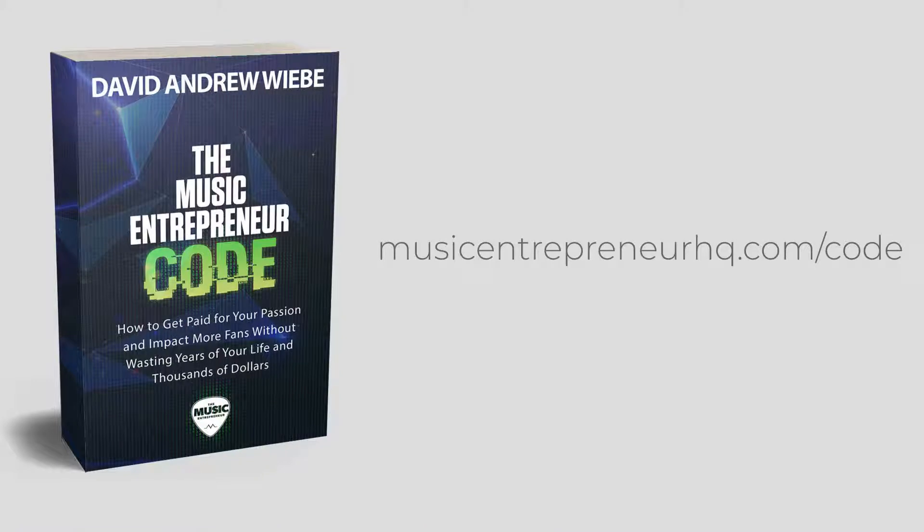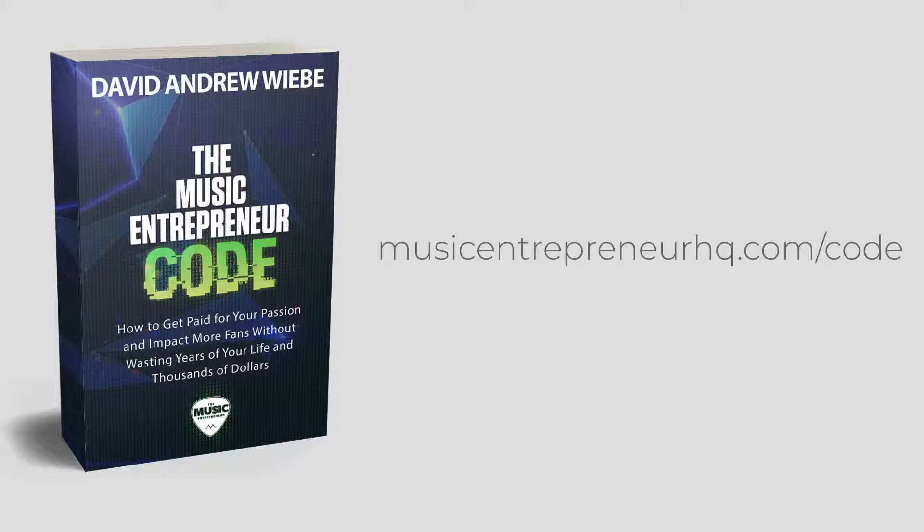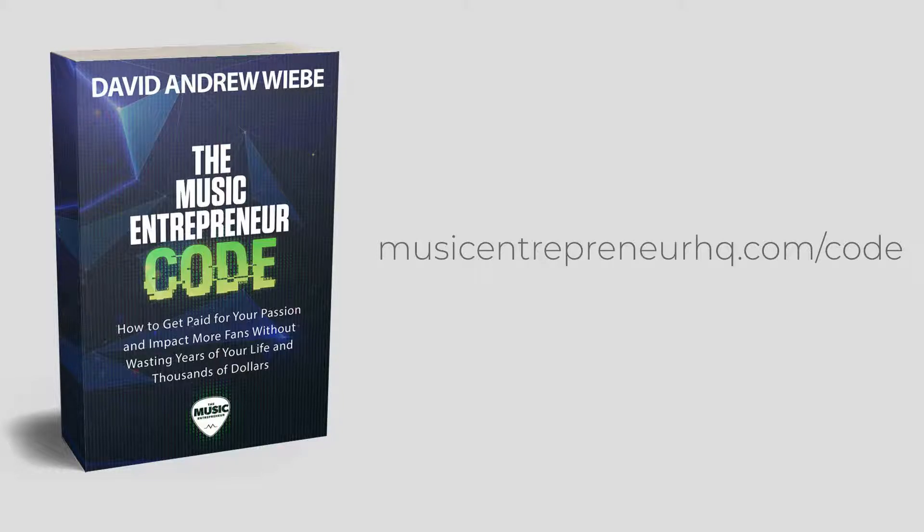Before I get into that, though, I want to let you know that you can get the PDF version of my book, The Music Entrepreneur Code, along with two bonuses: the affiliate marketing quick start guide PDF ebook, as well as the 90 day goal setting framework PDF printout for just $5. This offer expires September 30th and will be replaced by a new one. So get it while you still can. Find the link below.